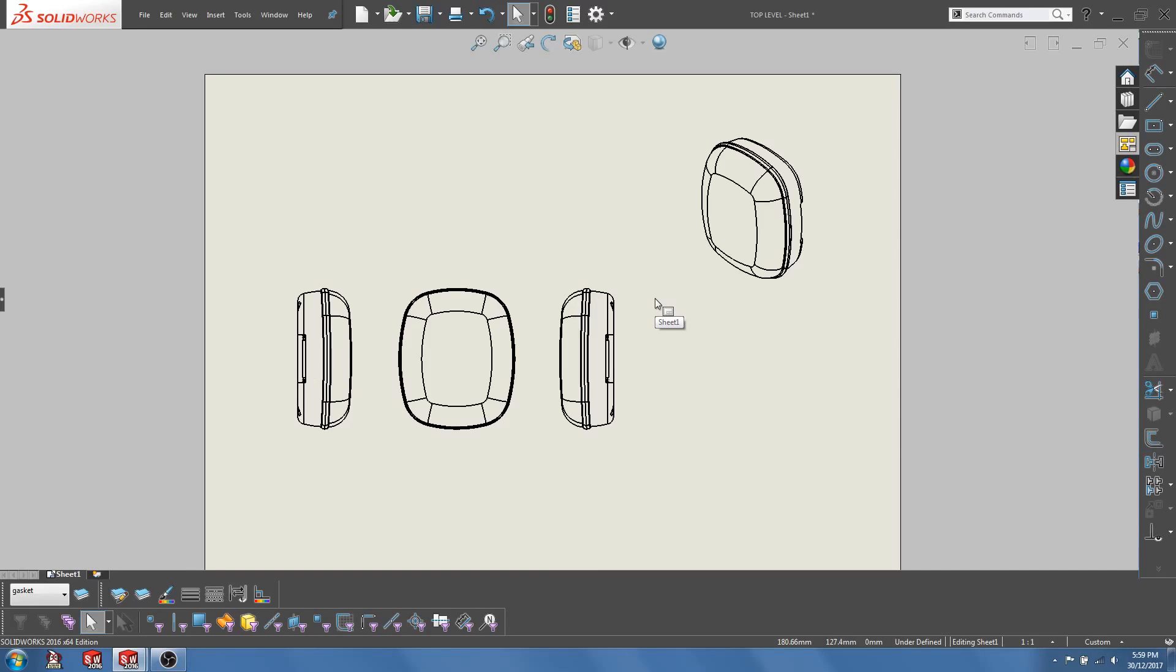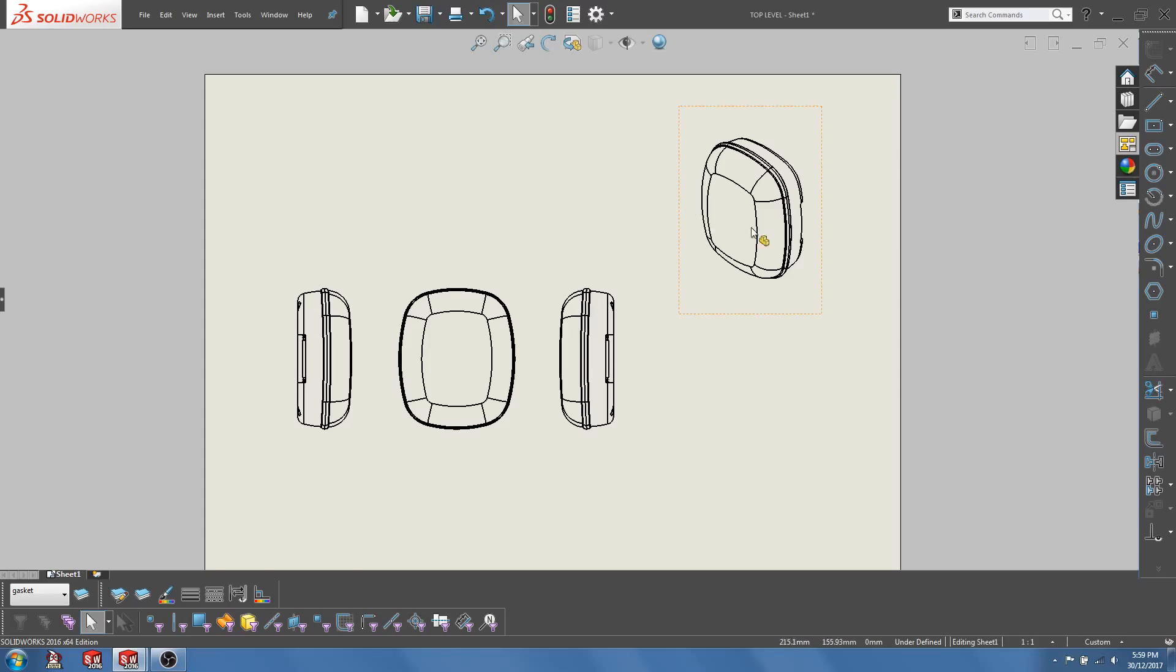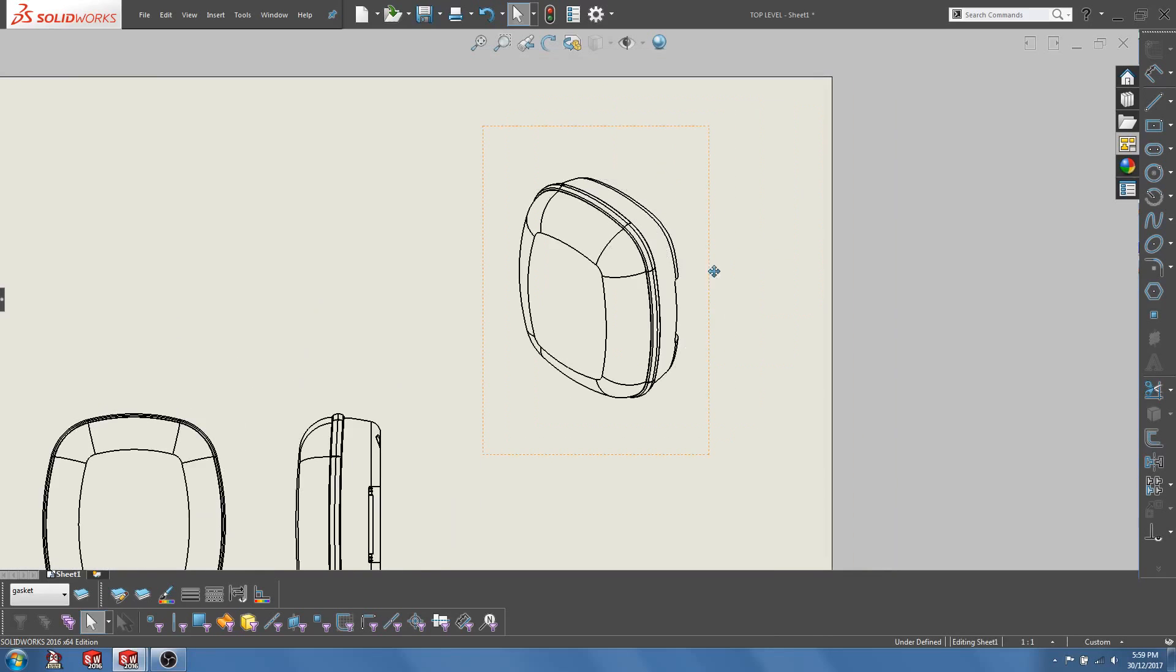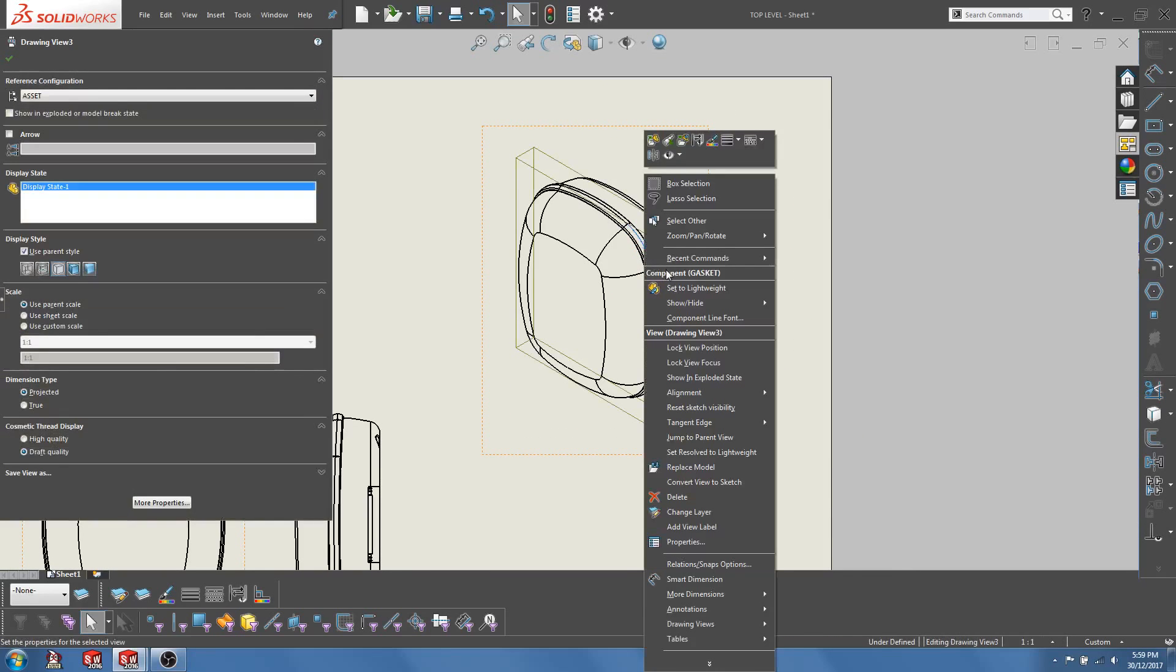If I want to highlight the gasket in my isometric view, I will go to the isometric view and right click on the gasket and select Component Line Font.